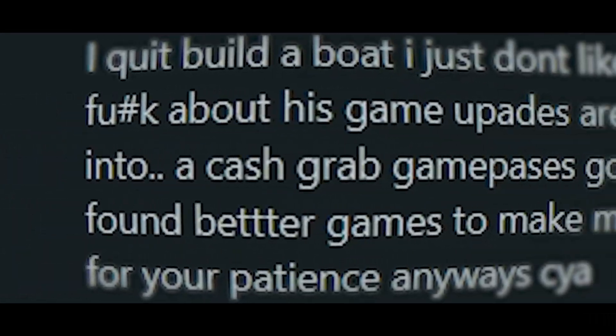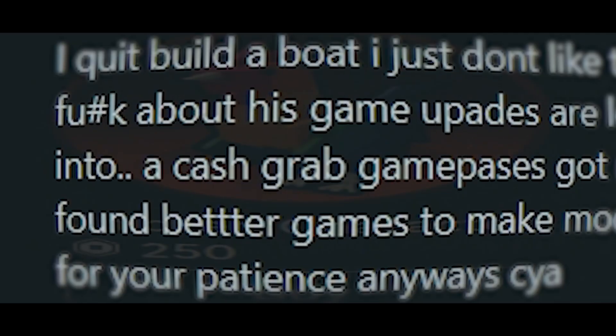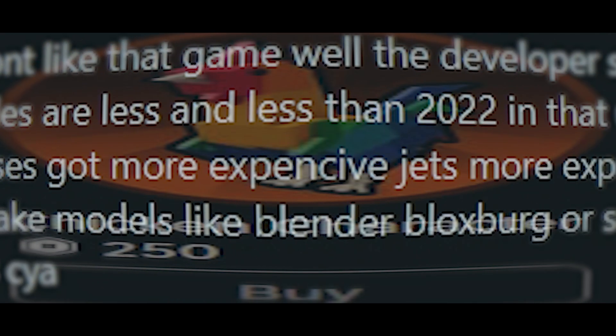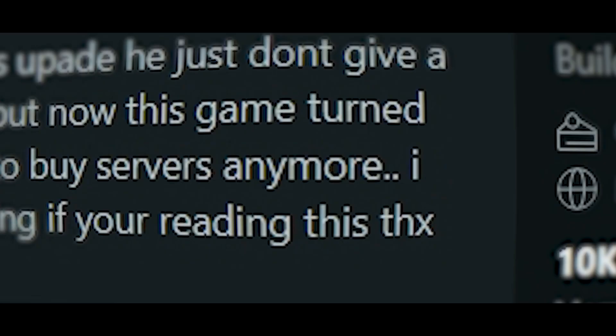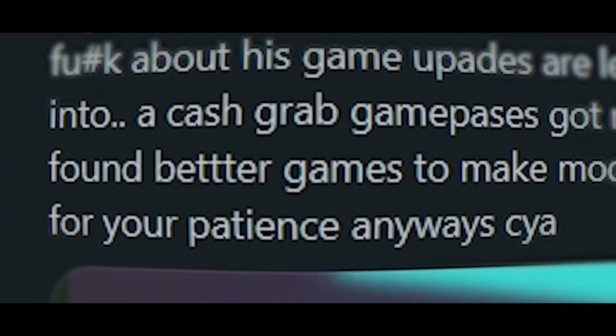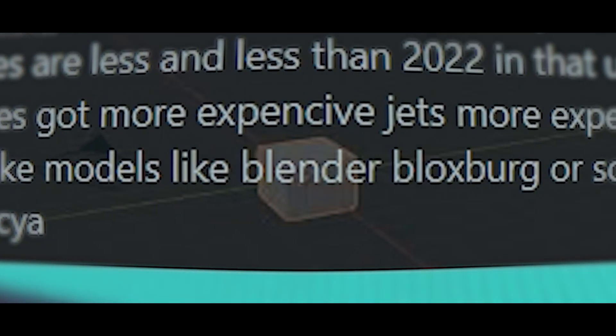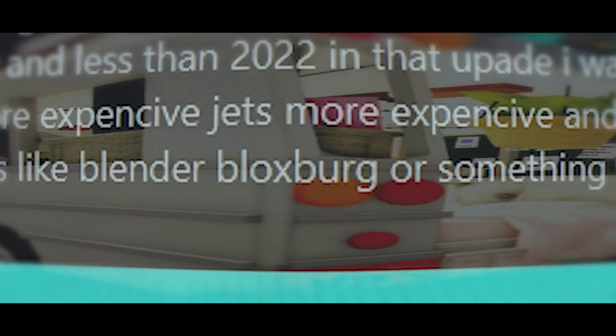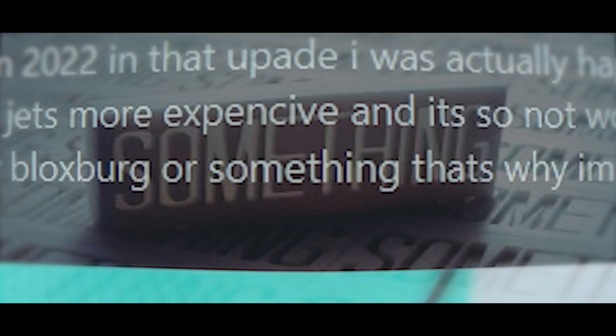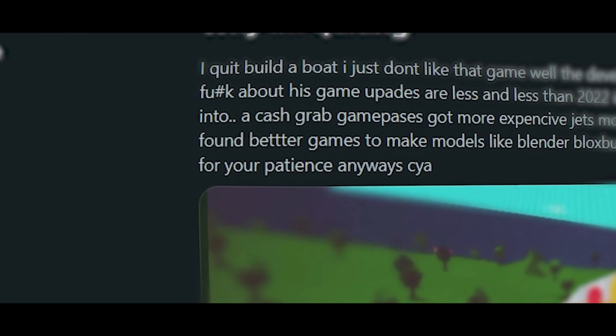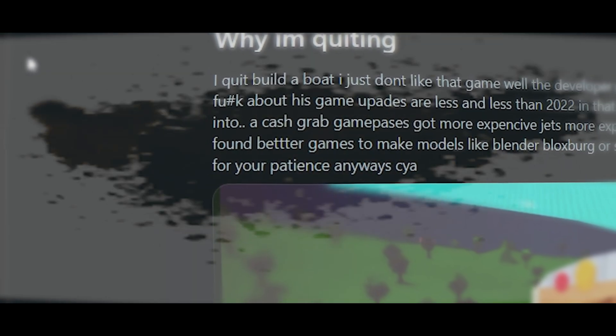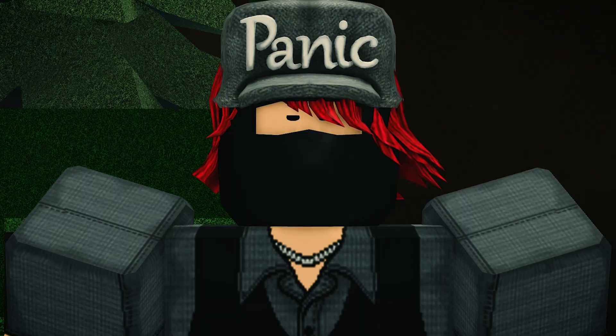Game passes got more expensive, and it's so not worth to buy servers anymore. I found better games to make models like Blender, Bloxburg, or something. That's why I'm quitting. If you're reading this, thanks for your patience. Anyways, see ya.